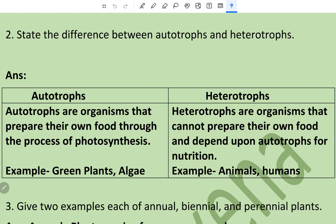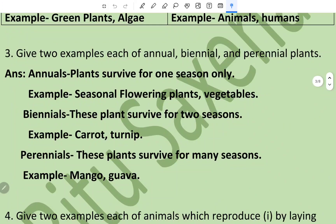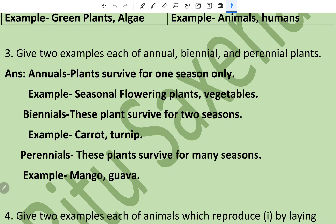Heterotrophs are organisms that cannot prepare their own food and depend upon autotrophs for nutrition; examples are animals and humans. Question number three: give two examples each of annual, biennial, and perennial plants. Annuals are plants that survive for one season only; examples are seasonal flowering plants and vegetables. Biennials are plants which survive for two seasons; for example, carrot and turnip.